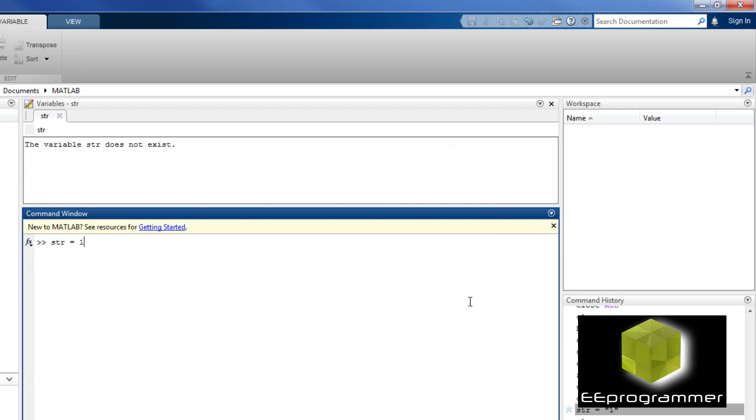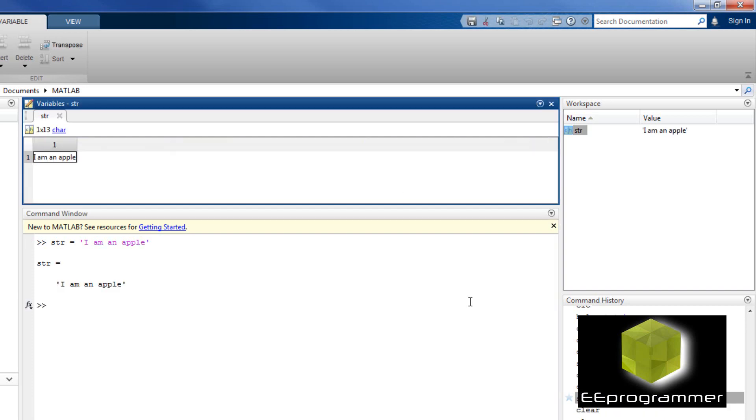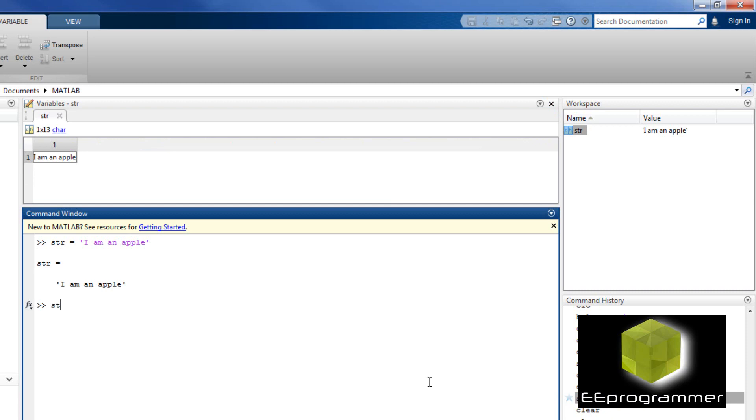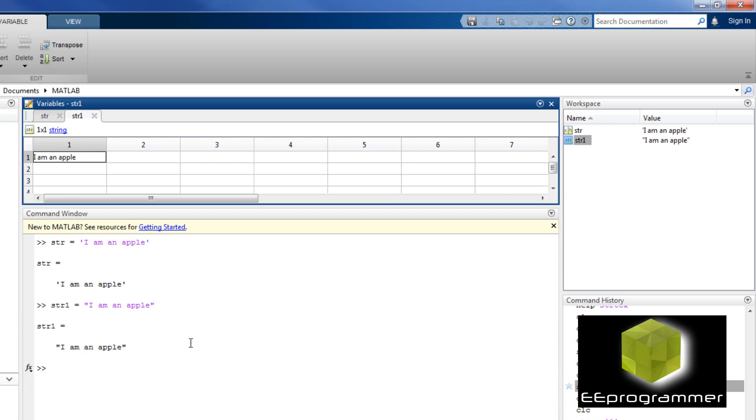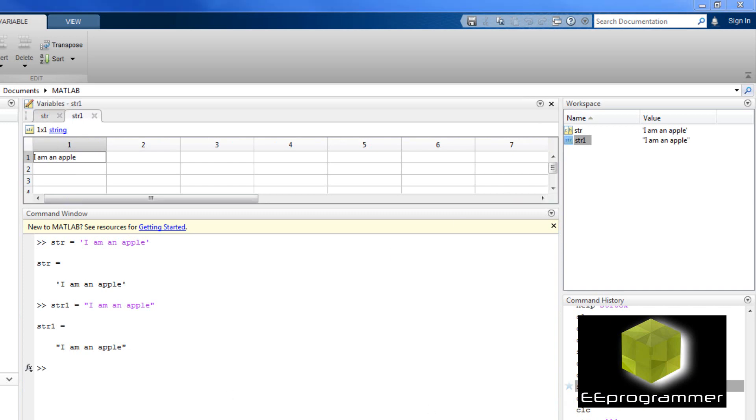Now, I said the string is equal to 'I am an apple,' single apostrophe. Now, you can see one of them is char, one of them is string.